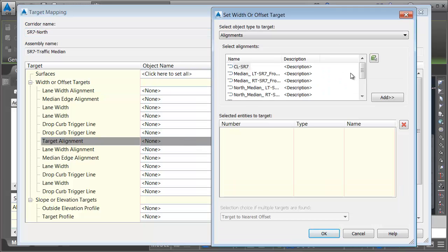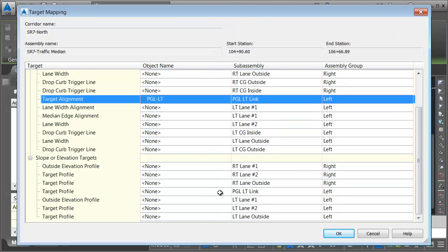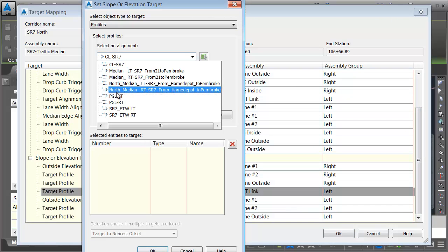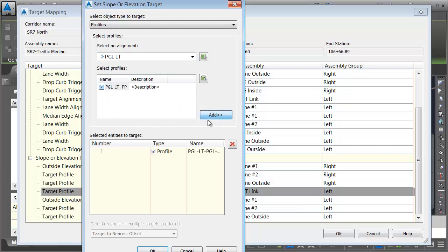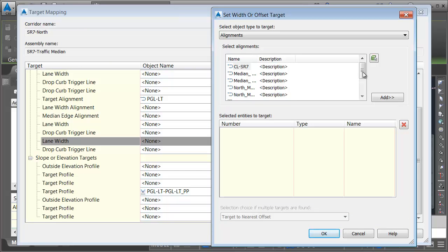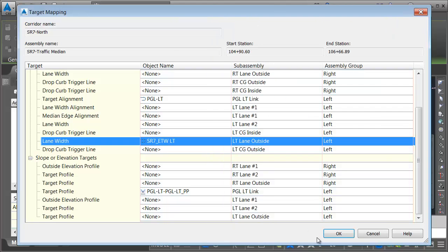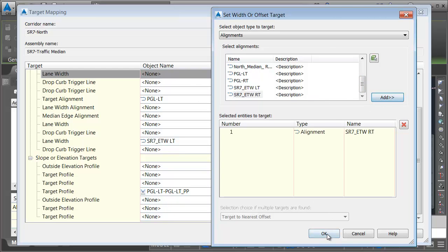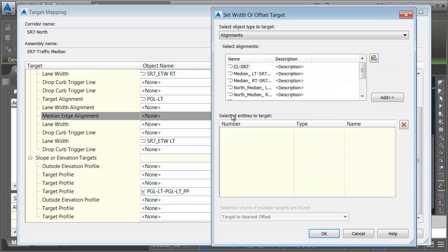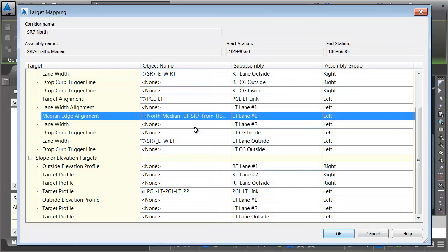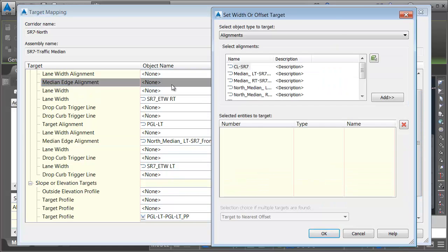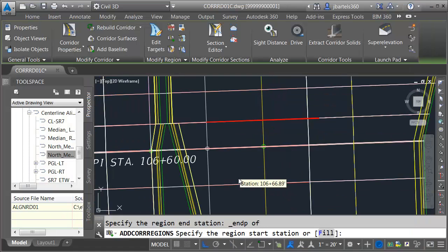PGL left link. We'll go to PGL left. We're also going to take care of its profile. Then we'll do the left lane outside. Right lane outside. Let's take care of the median edge on the left and the median edge on the right. North median right. Let's take a look.